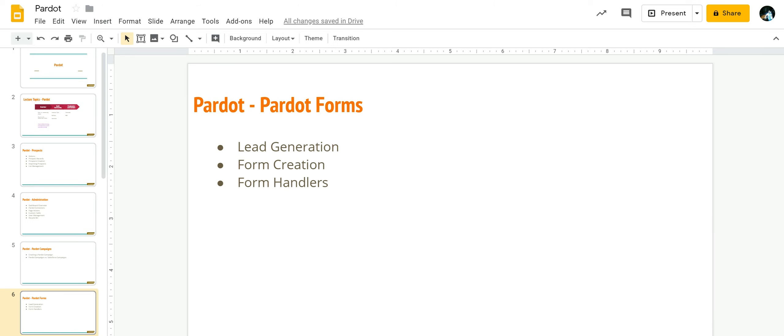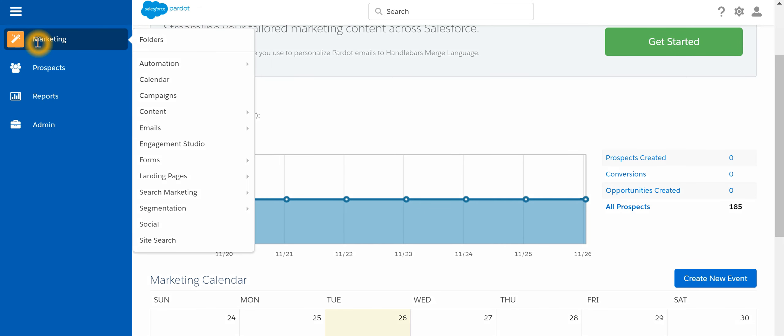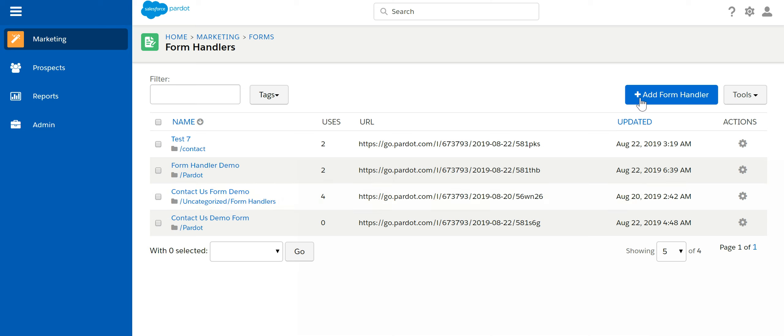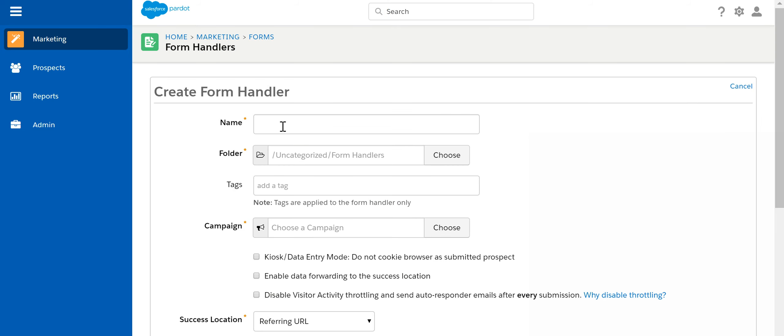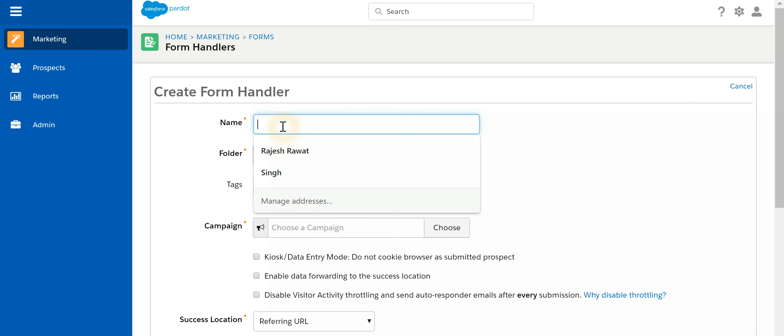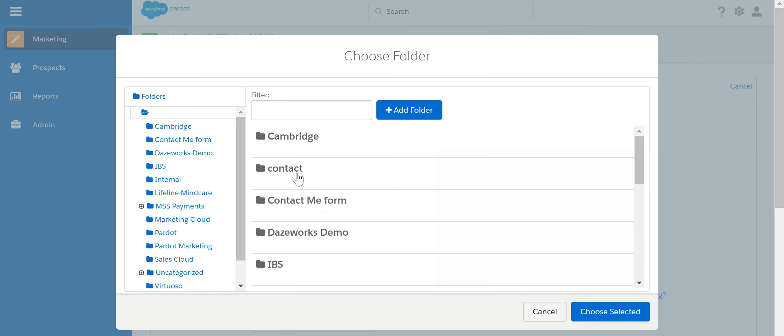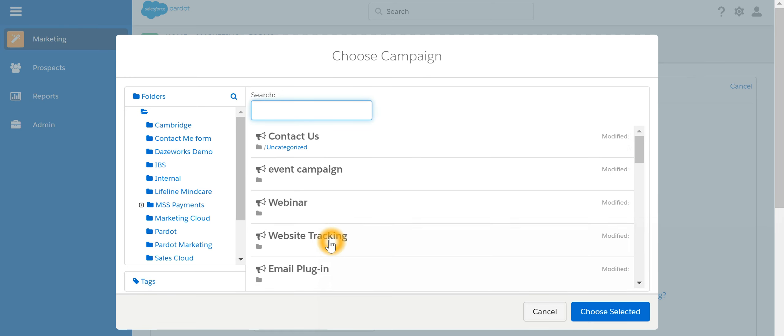Let's look into Pardot. We go to marketing, go to forms, form handlers. Let's add a new form handler. Let's name it as event form handler. We'll associate to a folder, associate to a campaign.